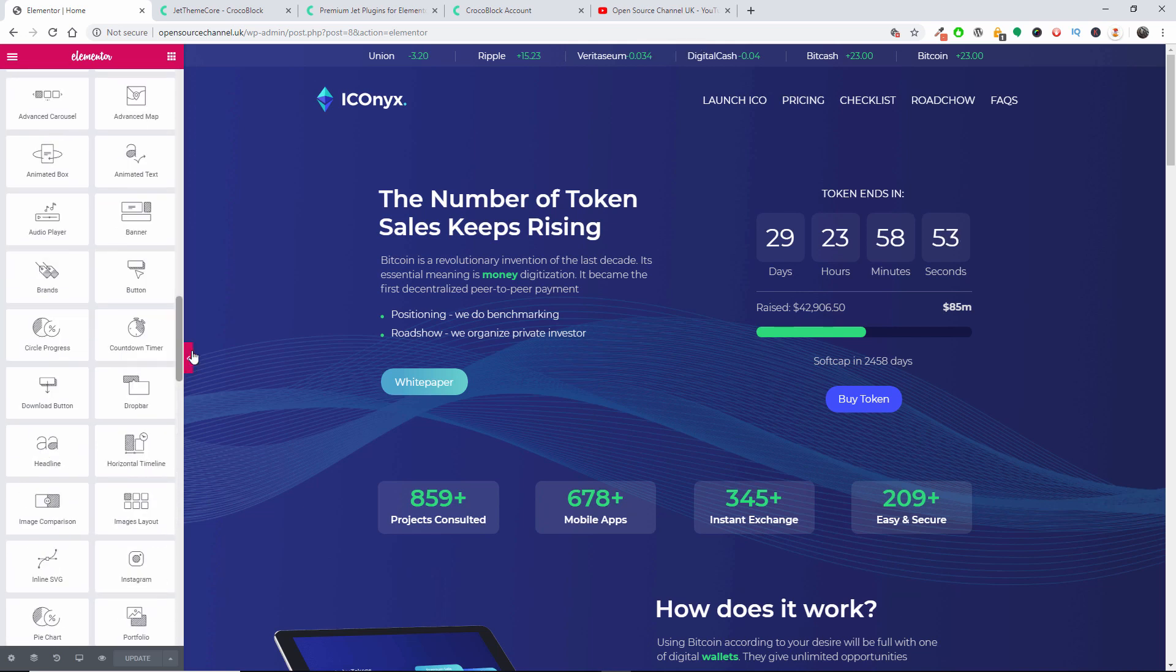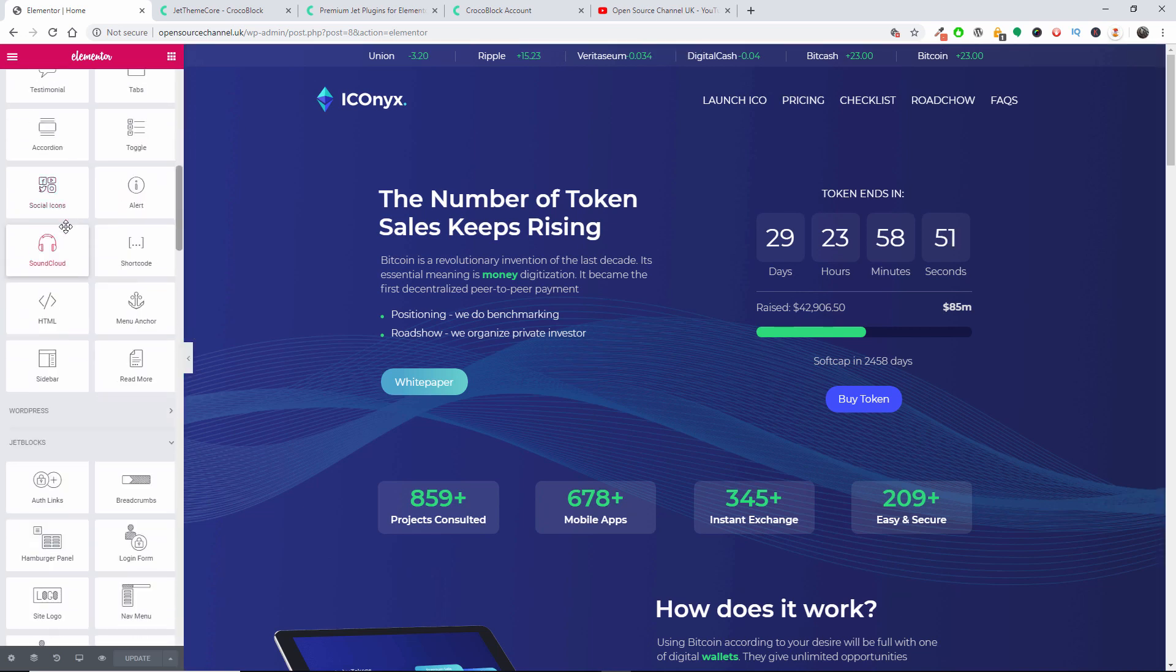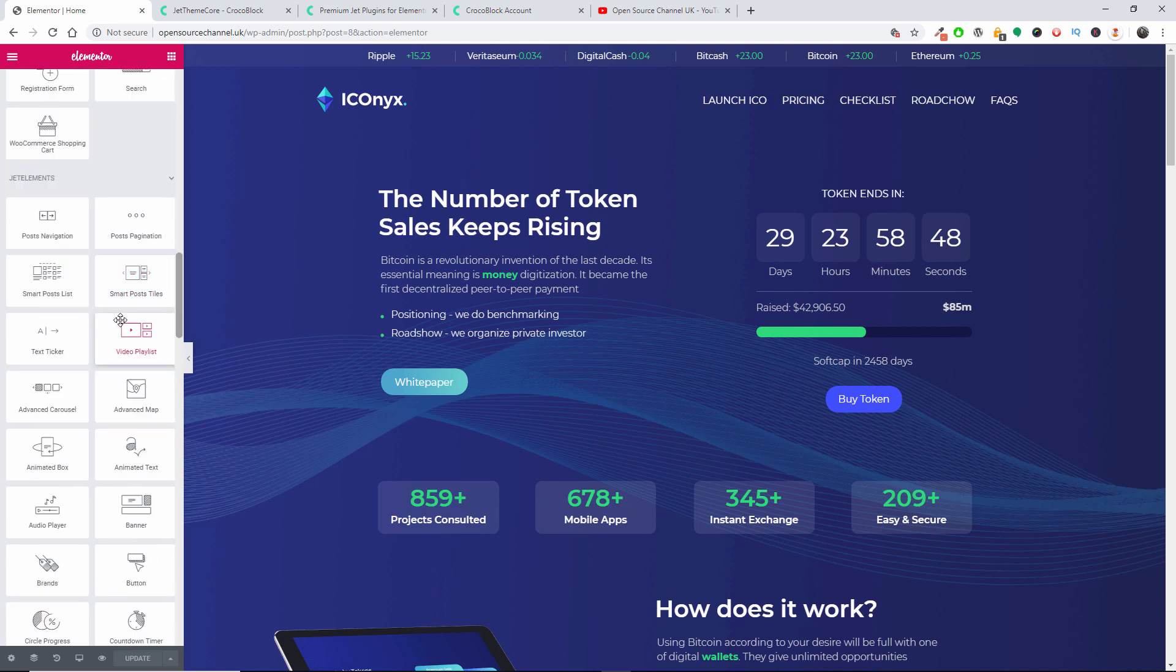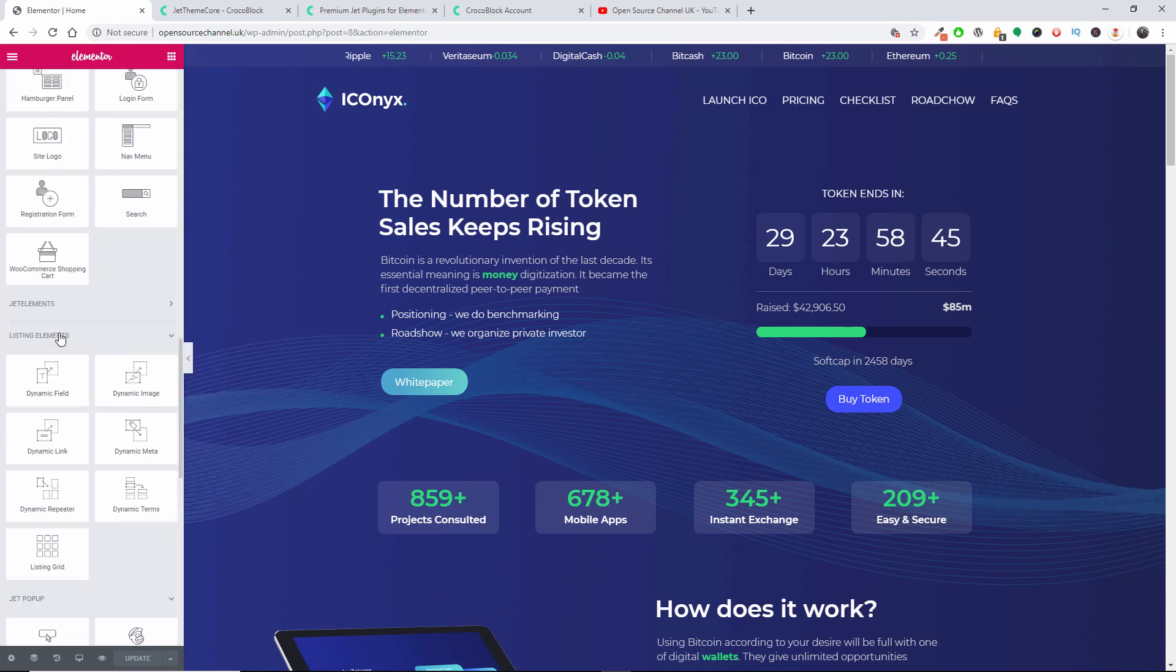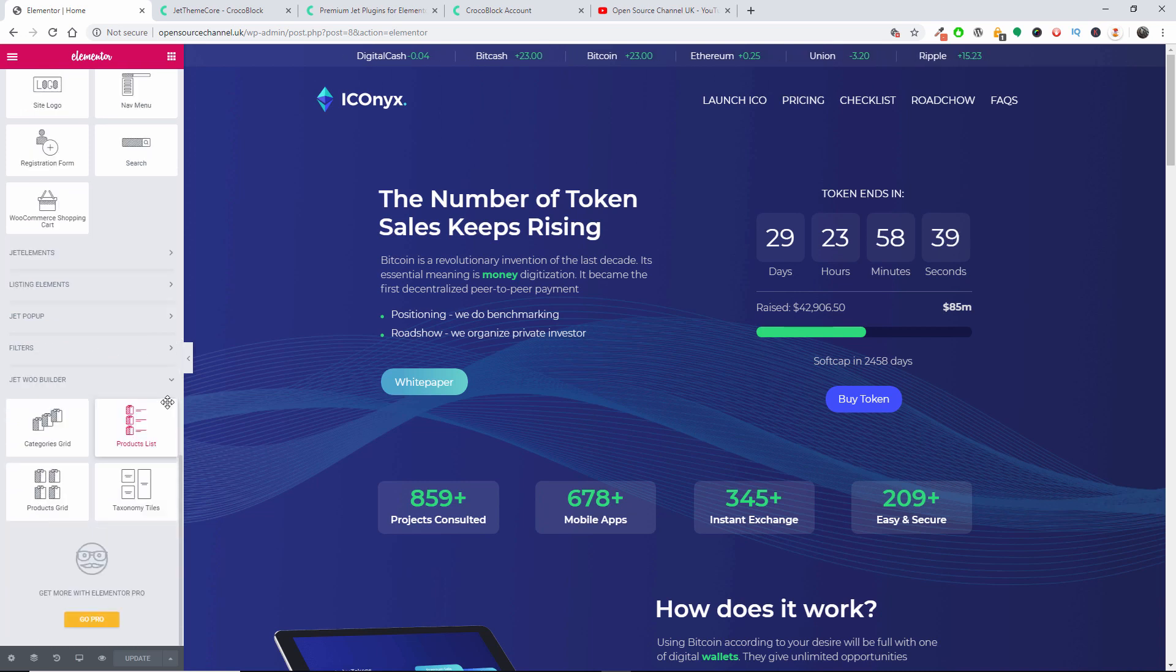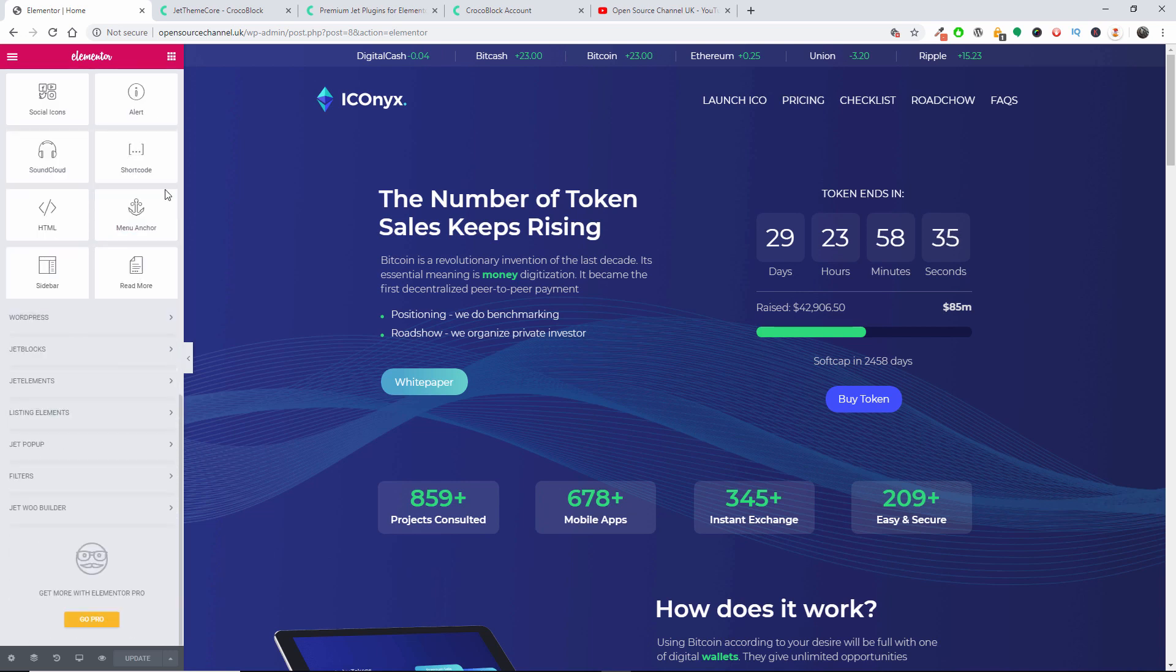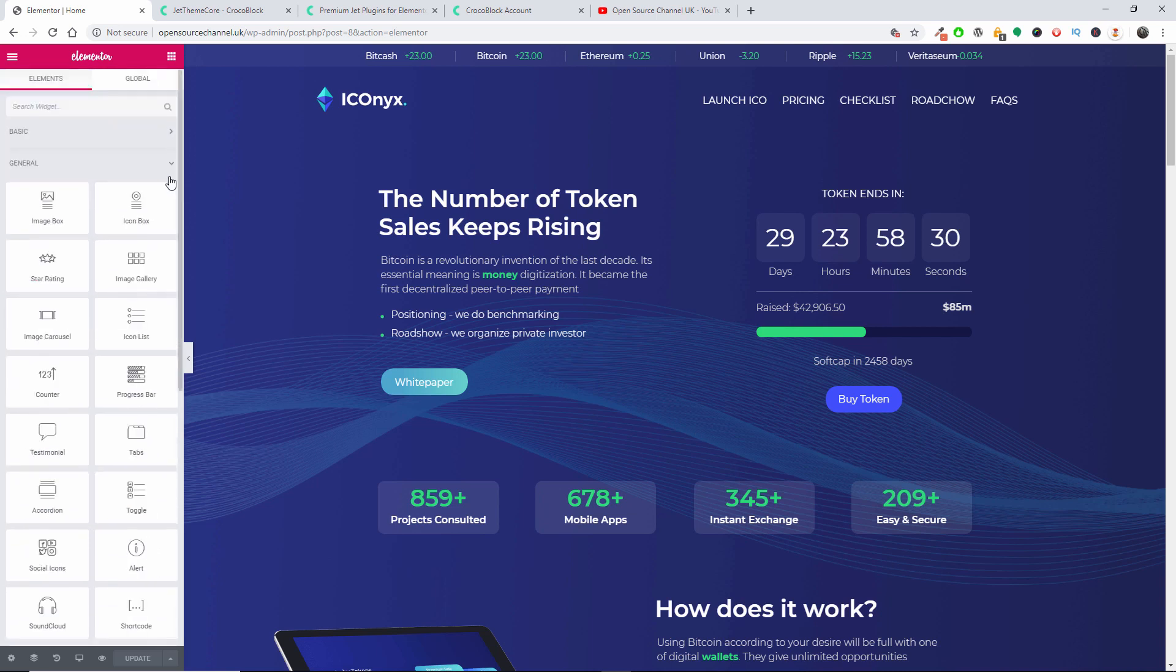So you get the extra elements. Sorry about this. There we go, Jet Elements, and you've got all the tabs here. Let's go and close this one up. Here we go, let me go the Basic as well.